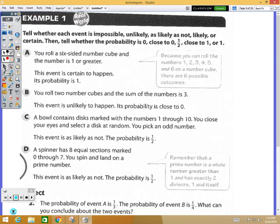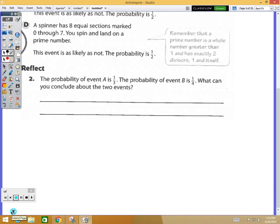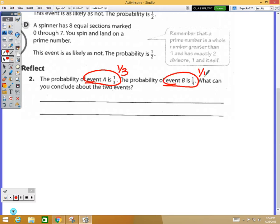The reflect question says: the probability of event A is one-third and event B is one-fourth. What can you conclude about these two events? I'd like you to compare event A at one-third and event B at one-fourth. When we compare fractions, what do we do? We need to do something with them to compare them.